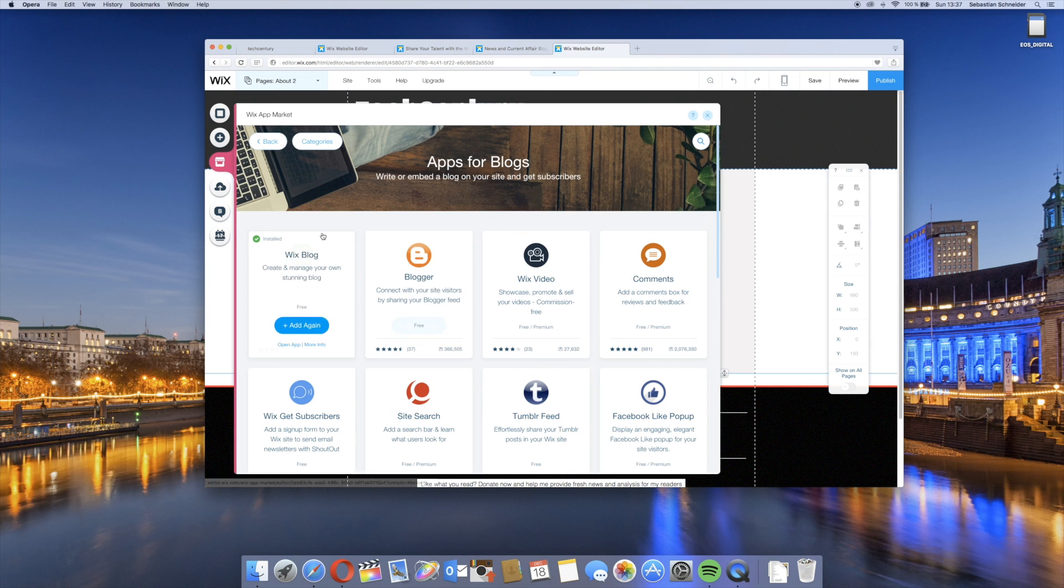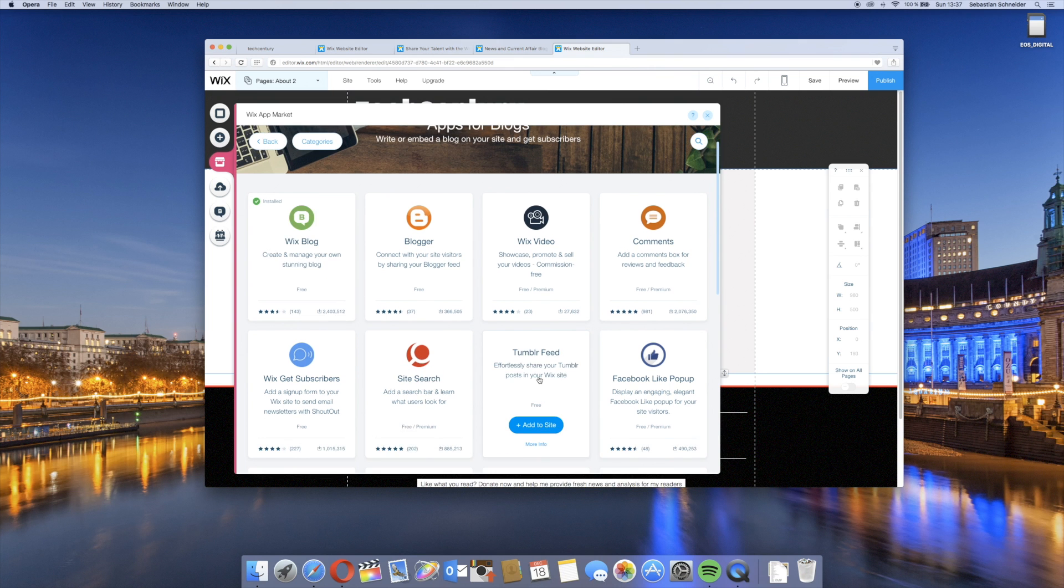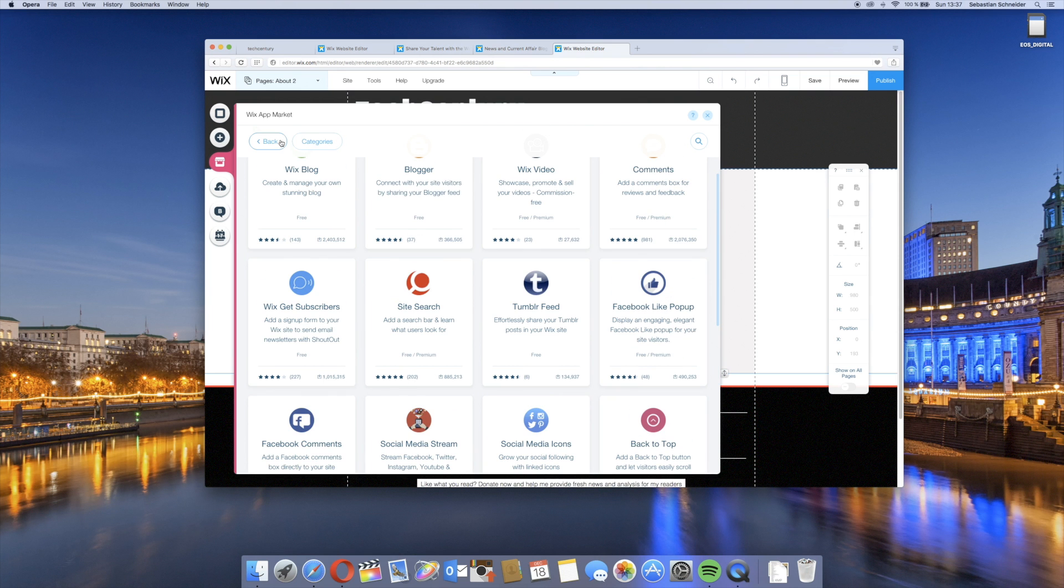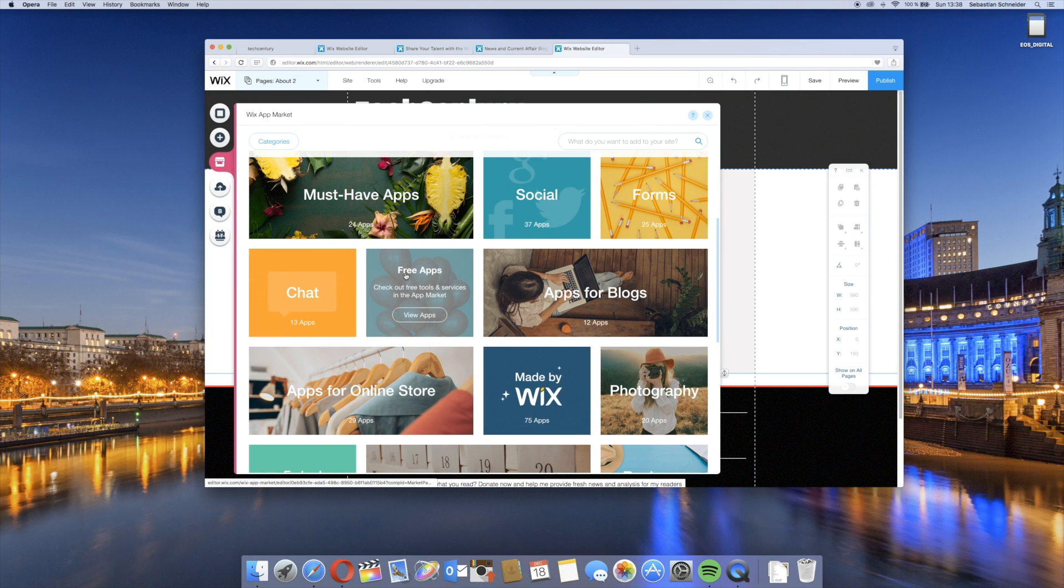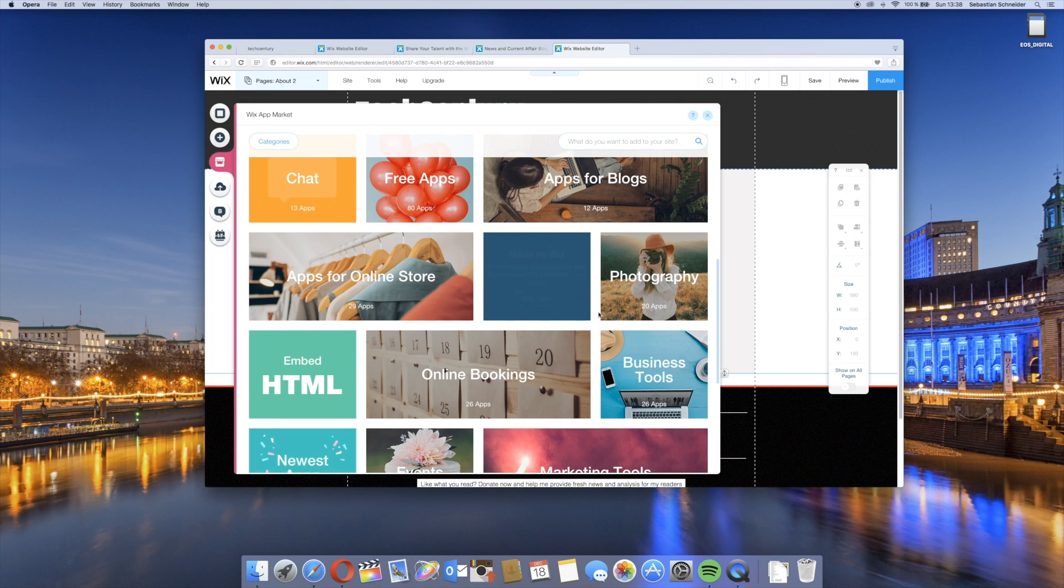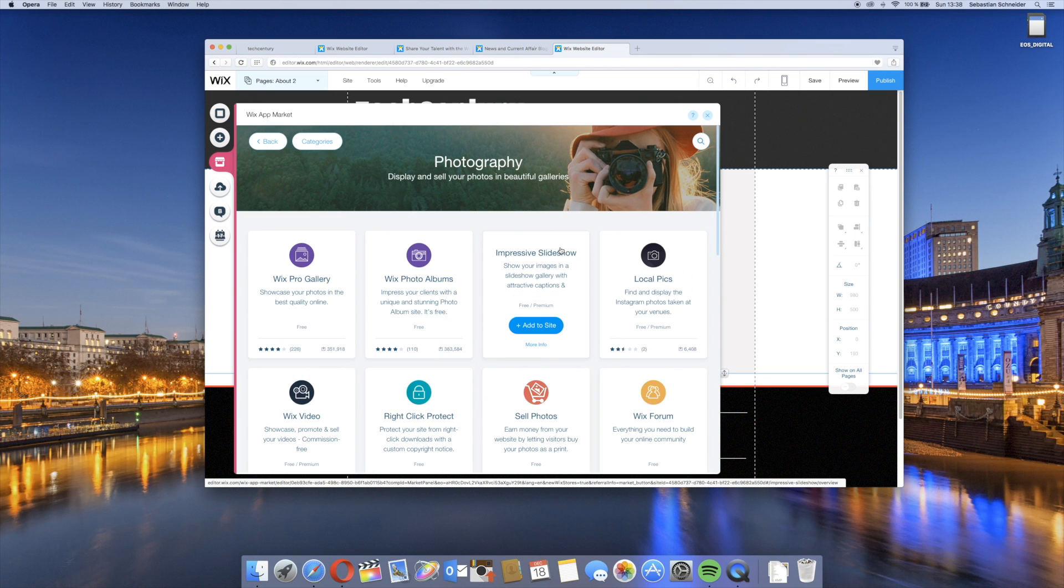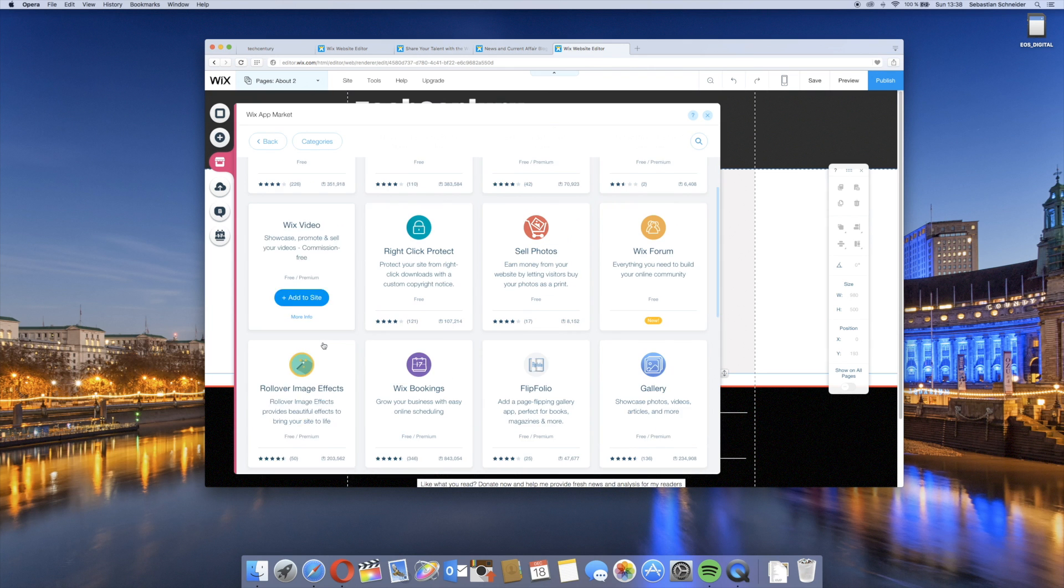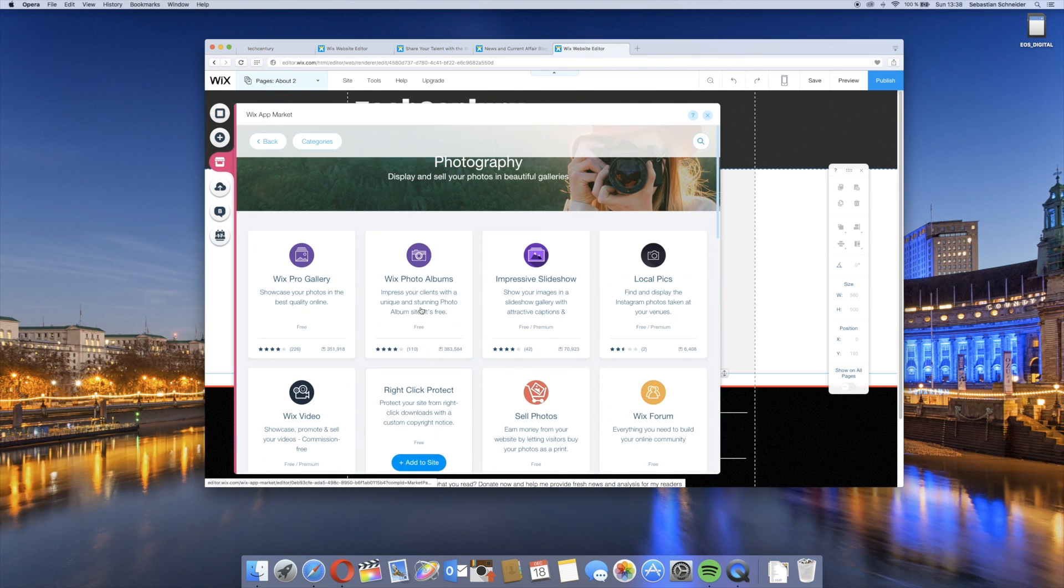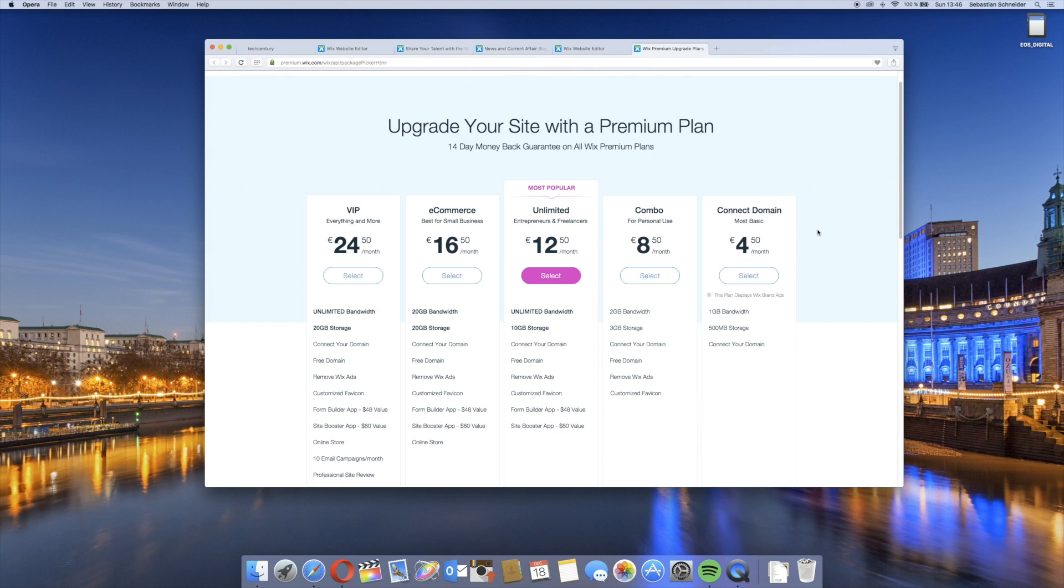You can see a lot of applications that were developed partly by Wix.com themselves but also by other developers. Some of them are free, some are included with premium plans, and some will cost you a monthly or one-time fee. There's just a lot of flexibility with these. For example, you have a comments tool, you can have a forum built in, you have live chats, social integration, lots of apps for blogs. You can have your Blogger blog, your Wix blog that I use, your Tumblr feed, Facebook like pop-ups, sign-up forms for newsletters, email marketing built in. There's just a ton of flexibility.